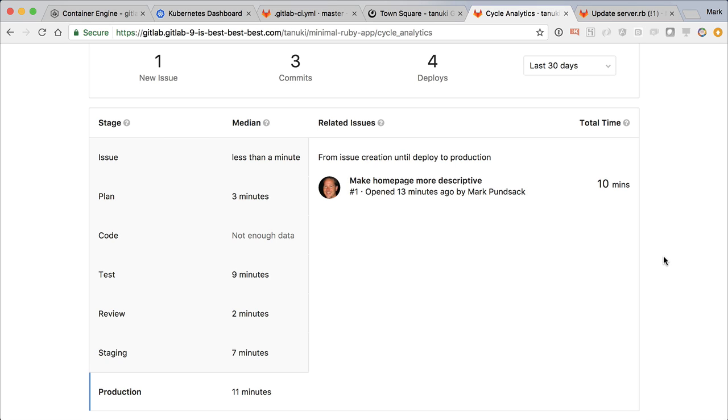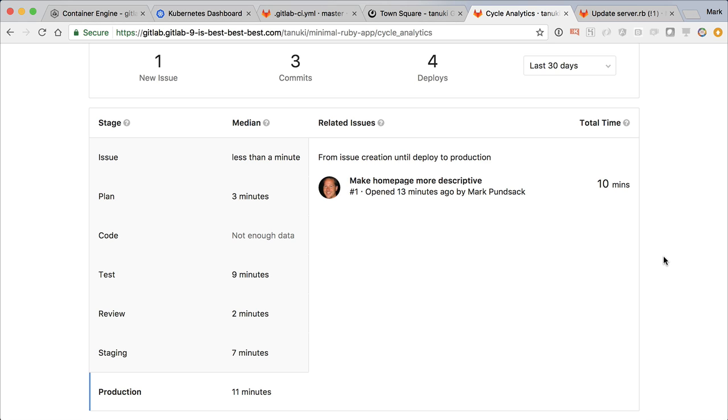So that's it. In 10 minutes, we took an idea through issue tracking, planning in an issue board, coding in the terminal, committing to the repo, testing with continuous integration, reviewing with merge request and review app, deploying to staging with continuous deployment, deploying to production with chat ops, and monitoring with Prometheus, and closing the feedback loop with a cycle analytics dashboard.